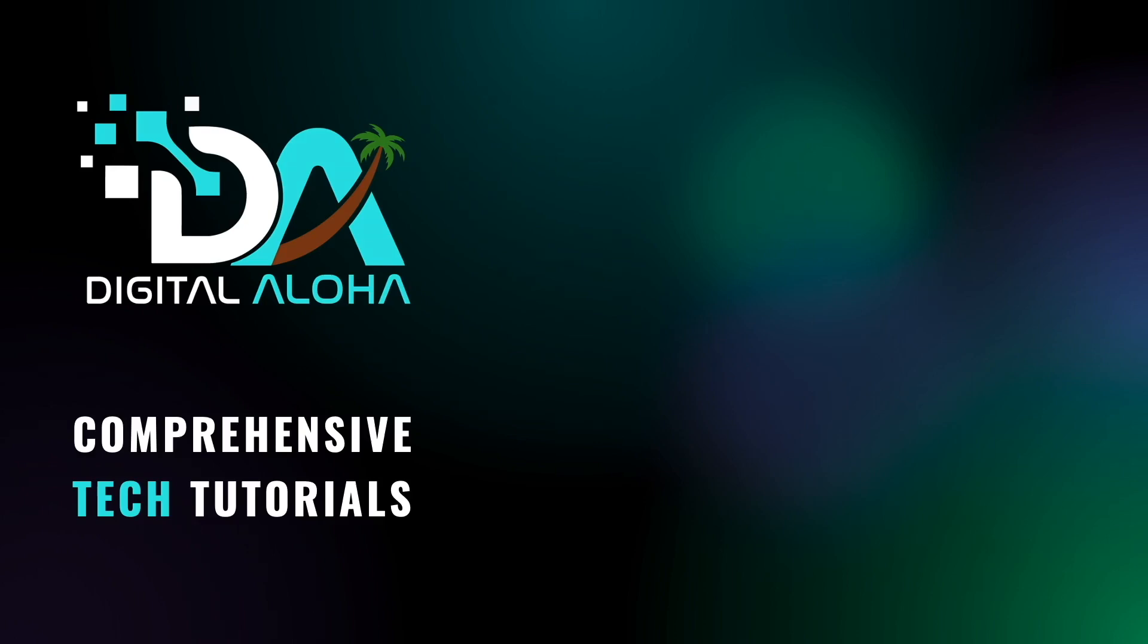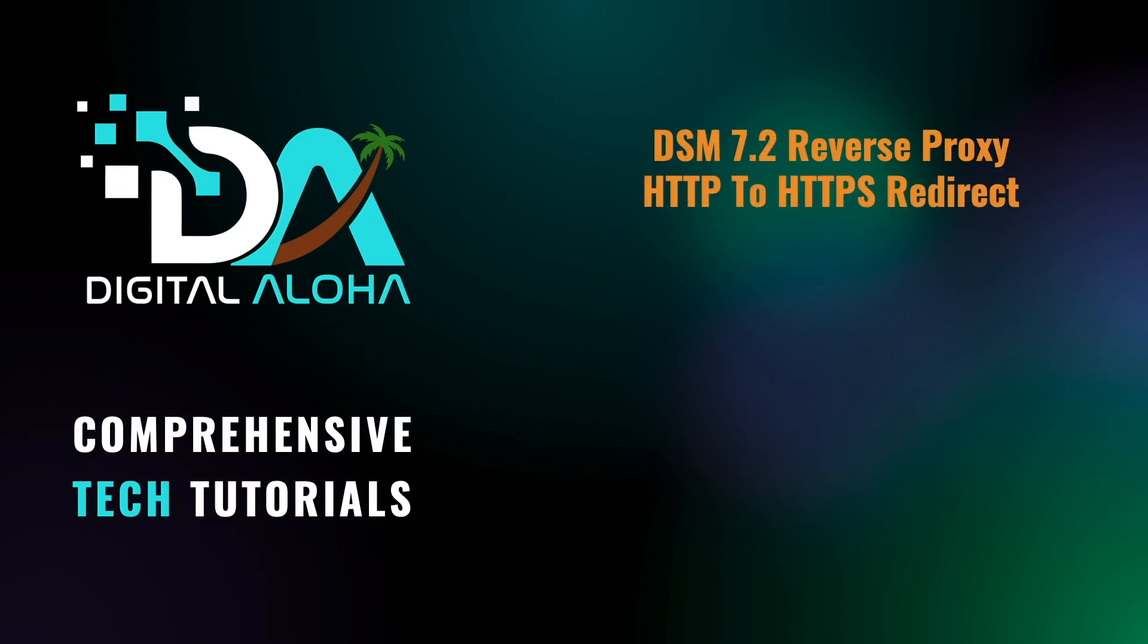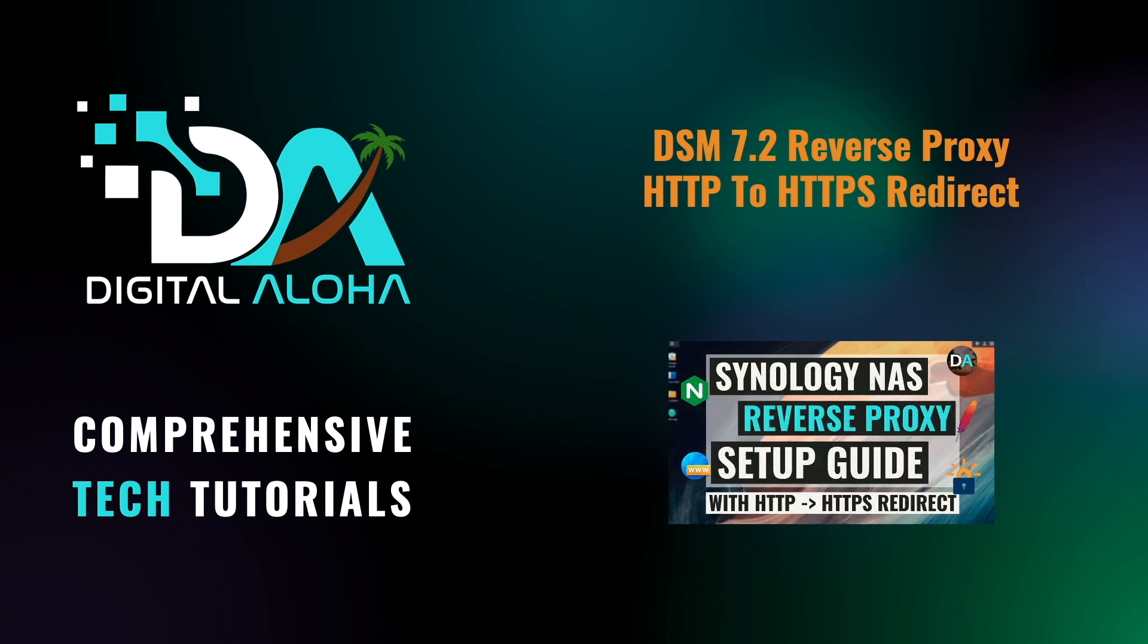With DSM 7.2, setting up a reverse proxy to do an HTTP to HTTPS redirect using the steps I covered in my original reverse proxy video has changed, and in this video I'll go over those changes to get things working.